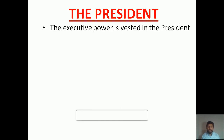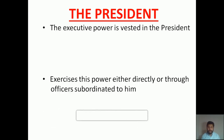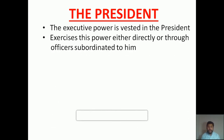The executive power of India is vested with the President. In other words, all the executive powers of our nation are given to the President of our country, and he exercises this power either directly or through officers subordinated to him.